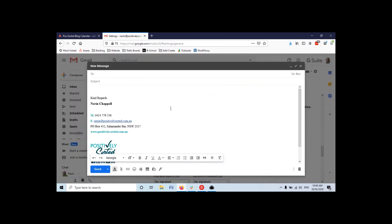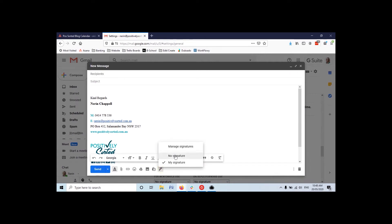And then when you're actually sending it, you just click down the bottom here and choose the signature that you want, and away you go.